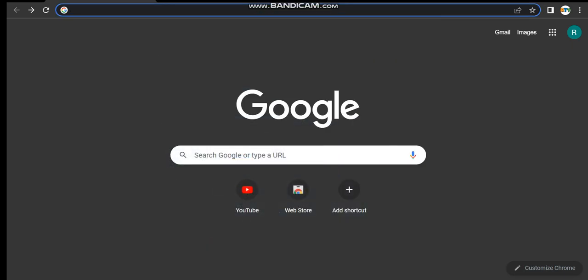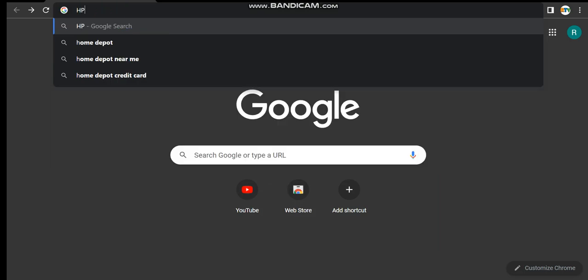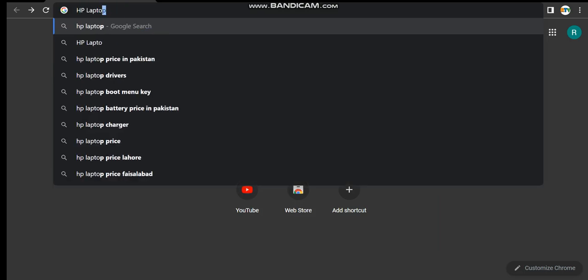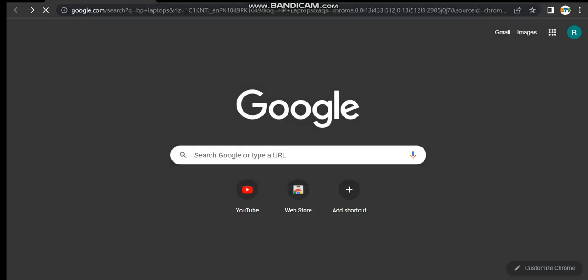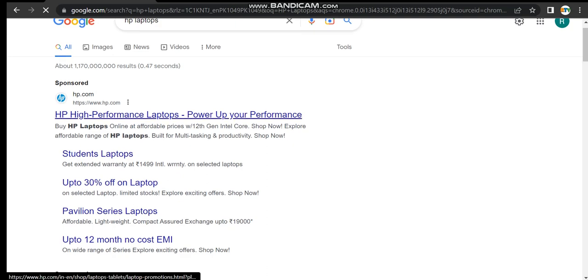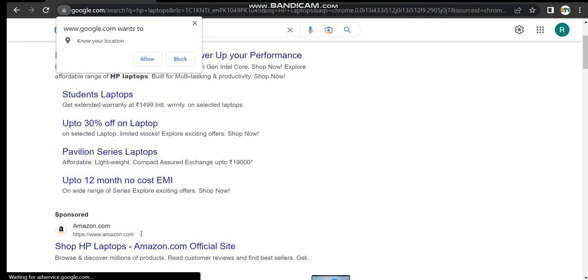Hello guys, in this video I'll discuss HP laptops, so let's move towards the screen. This is the official website where you can search about anything.